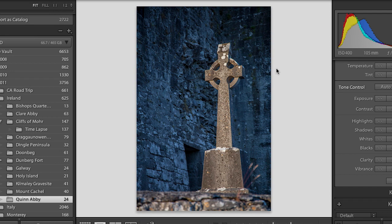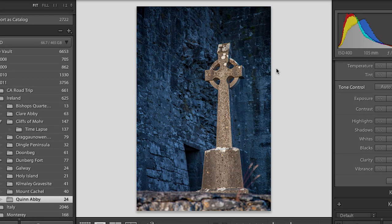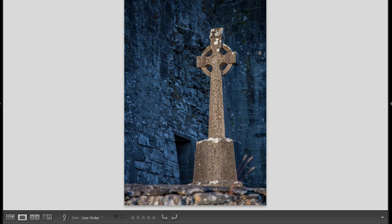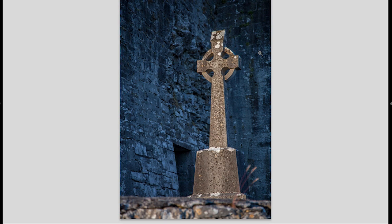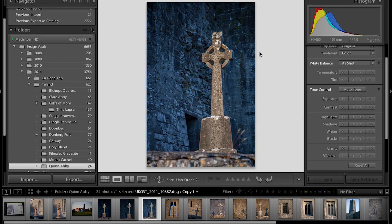Two other quick shortcuts: the Tab key will hide your panels on either side; tap Tab again and it brings them back. Shift+Tab hides not only your panels but also the module picker across the top as well as the filmstrip. I can still see the tools down there — if I want to hide those, that's just the T key. Don't forget they're hidden; bring them back with T again. Use Shift+Tab to bring back the rest of the interface.